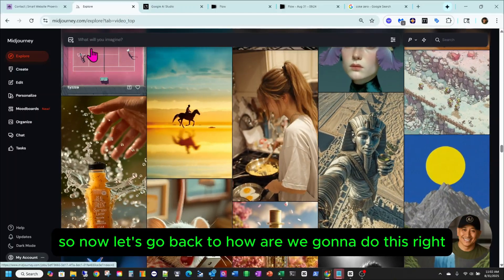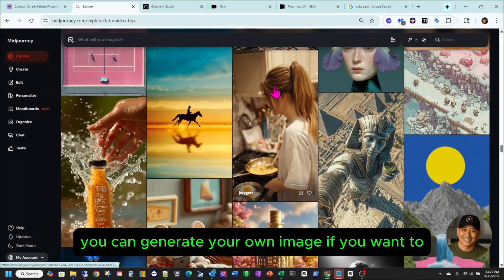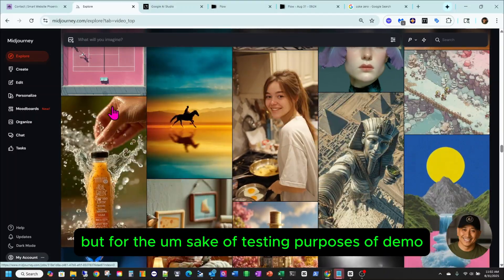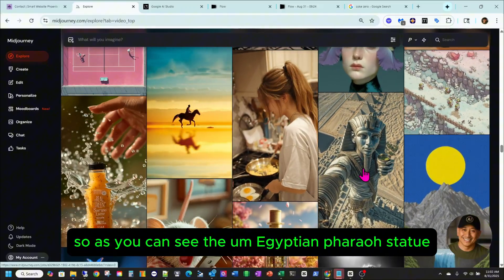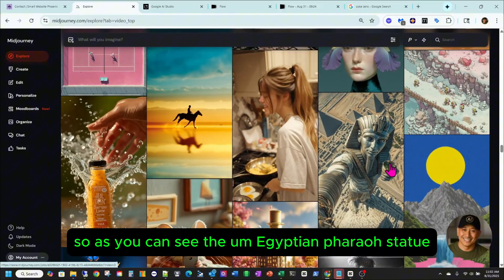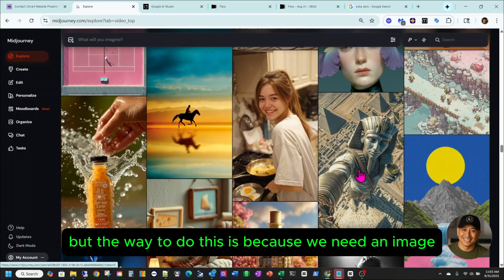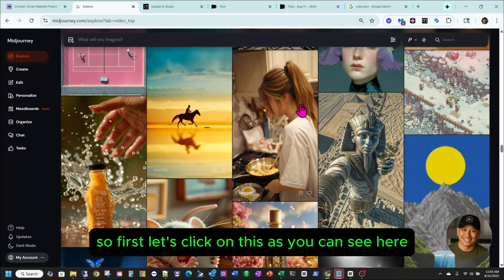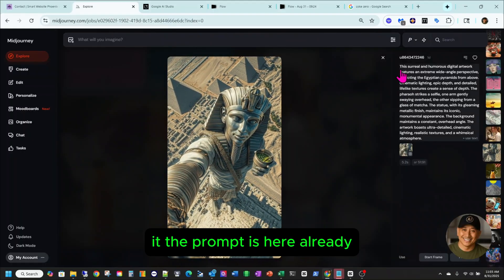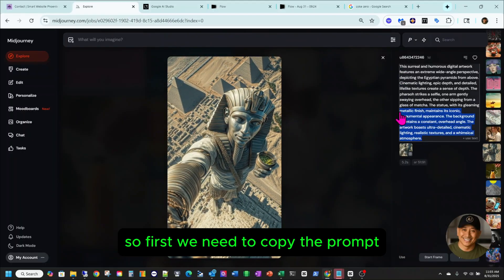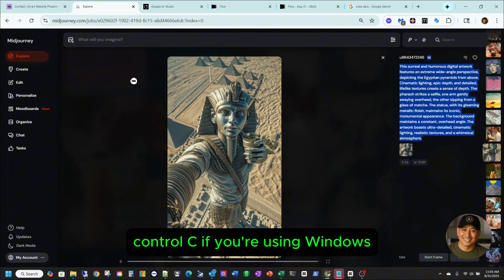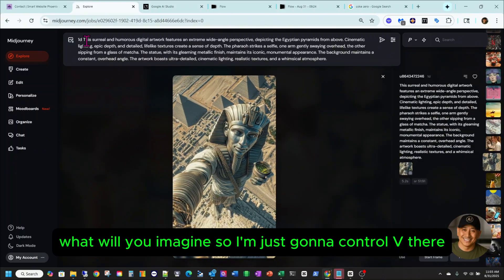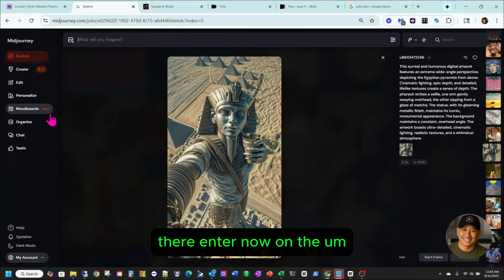Now let's go back to how we're gonna do this. In MidJourney, you can generate your own image if you want, but for demo purposes I'm just gonna use the image that was already generated here. The Egyptian pharaoh statue is already moving by MidJourney, but we need an image to plug into Google AI Studio. So first, let's click on this — the prompt is here already. We need to copy the prompt, Ctrl-C if you're using Windows, then up here in MidJourney under 'what will you imagine,' Ctrl-V and Enter. Now it's rendering.